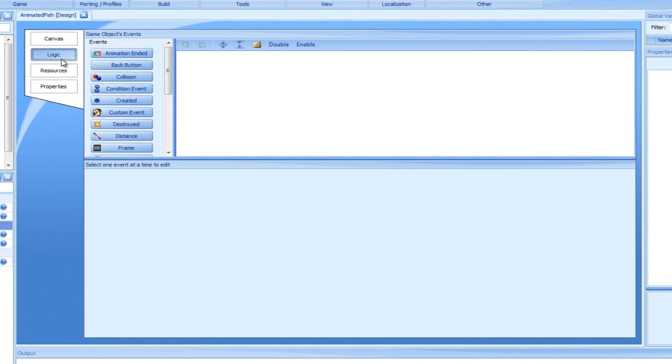This tab has two basic editing areas. The top, which is used for adding events, and the bottom for adding actions.